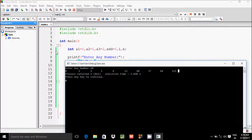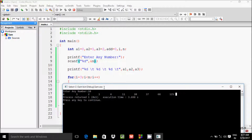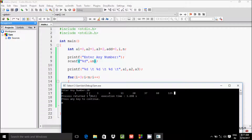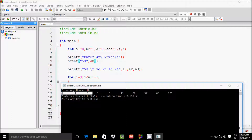Here I initialize a1 with 0, a2 with 1, and a3 with 2, and I am displaying the values of a1, a2, a3. So the Tribonacci series starts from 0, 1, 2. If you add these three numbers, you get 3.